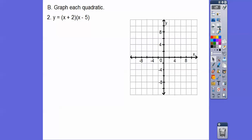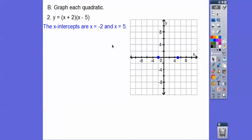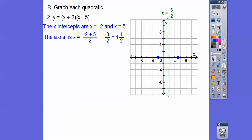Let's try the next one. The x-intercepts are negative two and five. Here's negative two and here's five — again, this is going by twos. Let's get our x-coordinate: negative two plus five is three, divided by two is one and a half.